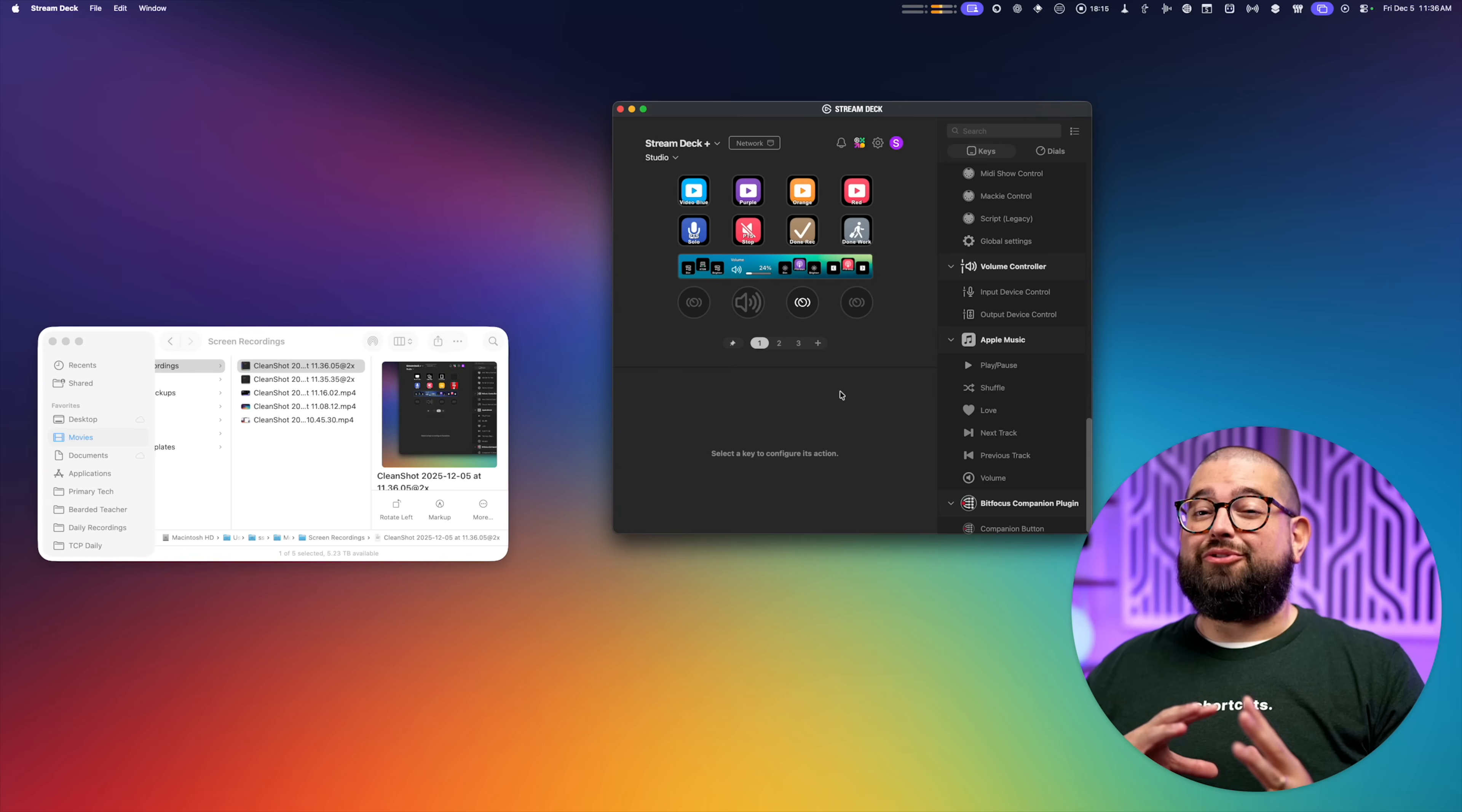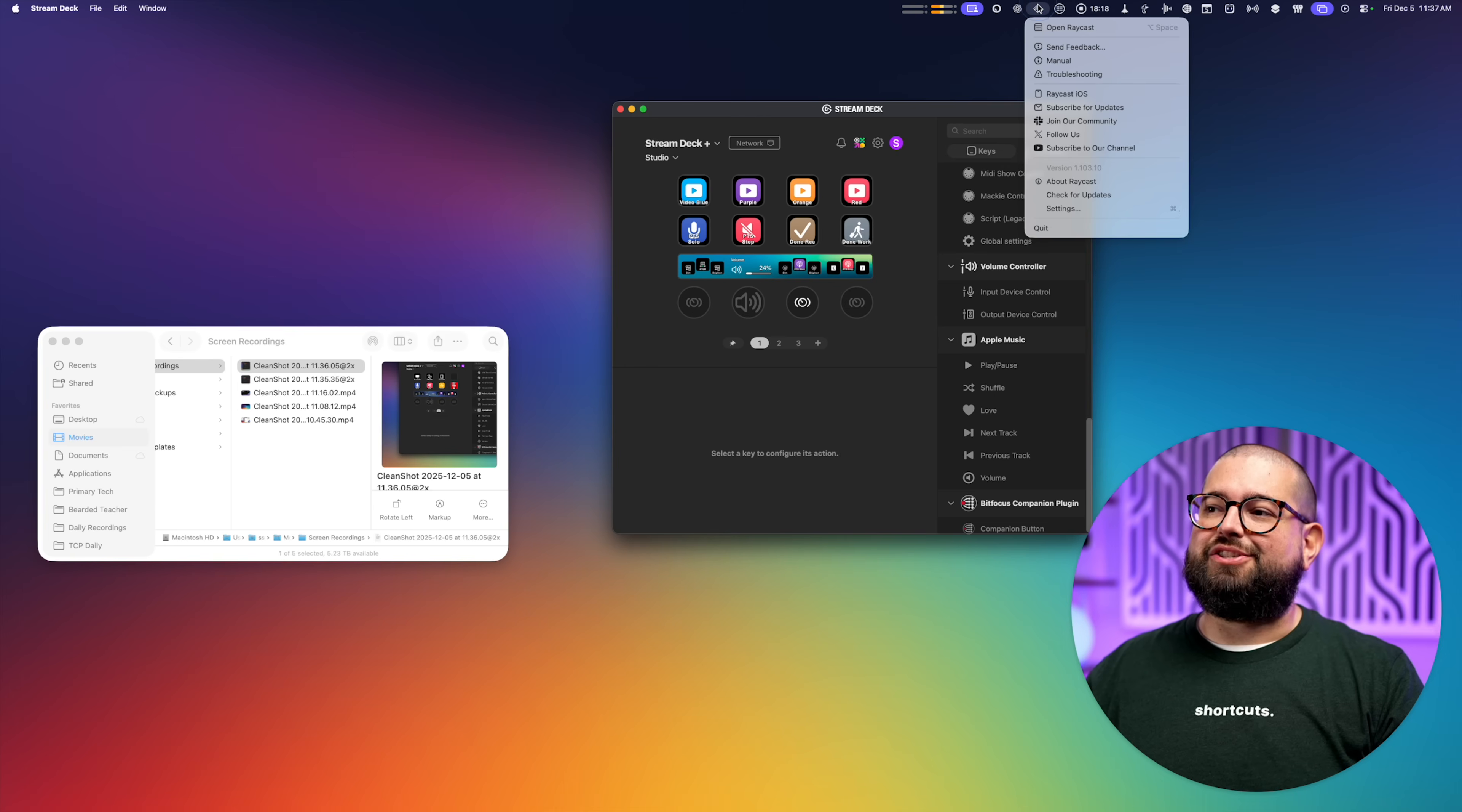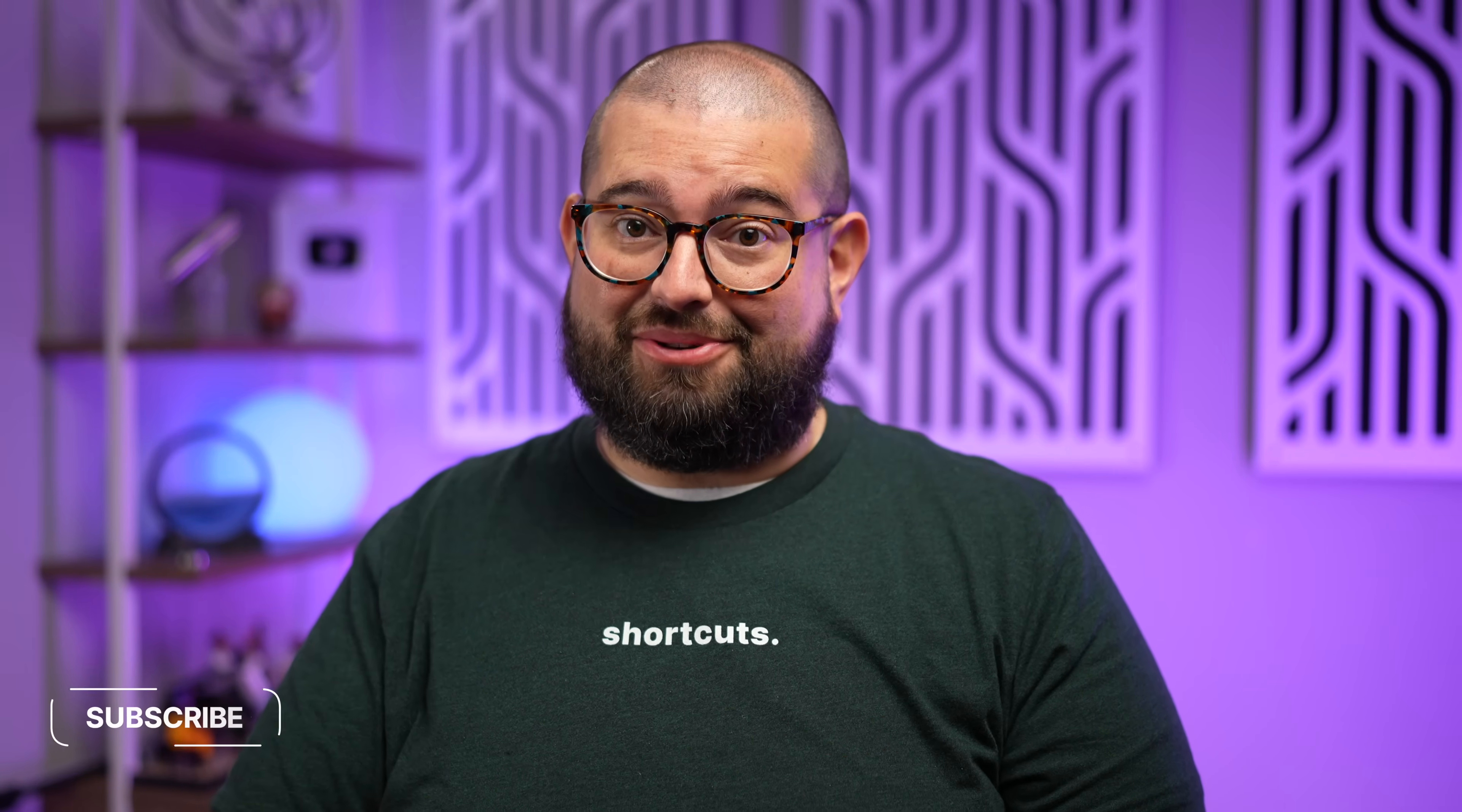I'm also going to look to see how I can integrate this with Raycast. Yes, I did finally download, install it, and I'm playing around with it. It is clearly powerful and has incredible shortcuts actions, so I'm going to be building those out pretty soon too.